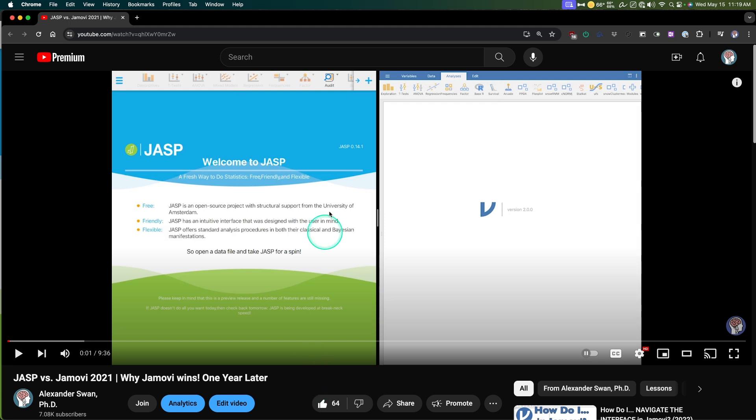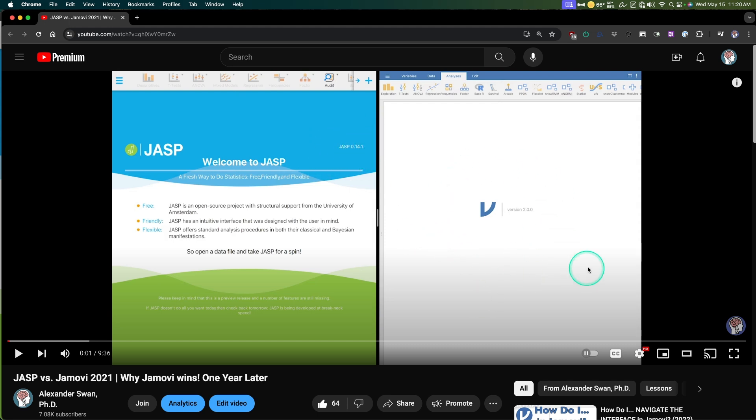So in 2021, I produced a video here that was a year's worth of updates for the two programs. In 2021, we had just 0.14.1, and we had Jamovi version two, and I had been creating videos on both of them.